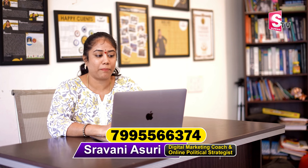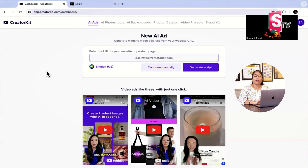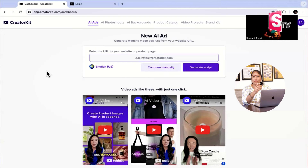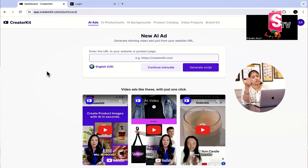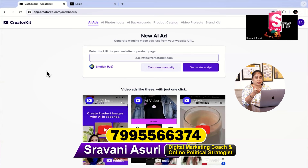This AI tool is called App Creator Kit — app.creatorkit.com. We are doing YouTube ads, Facebook ads, and brand ads. It's a very costly affair. If you get a promotional video cut, they will charge at least 2,500 to 5,000 to 10,000. Now, how easy it is — you can use templates.